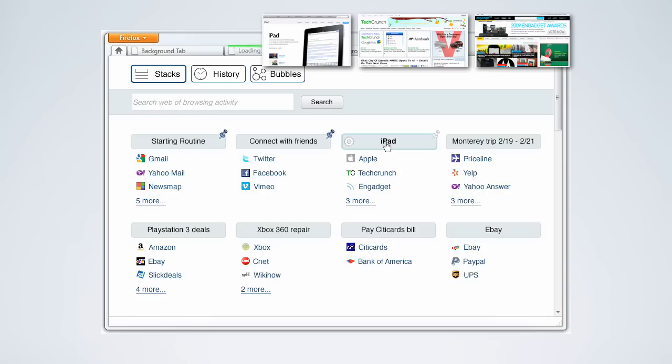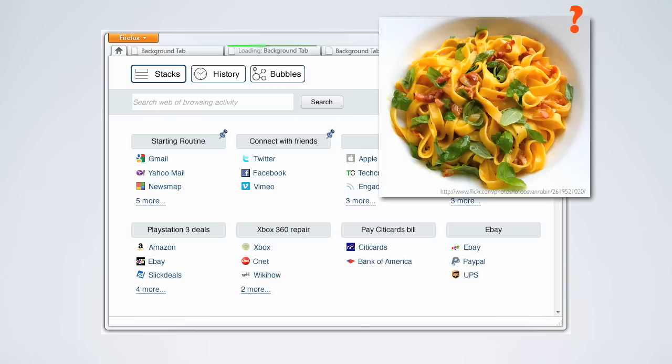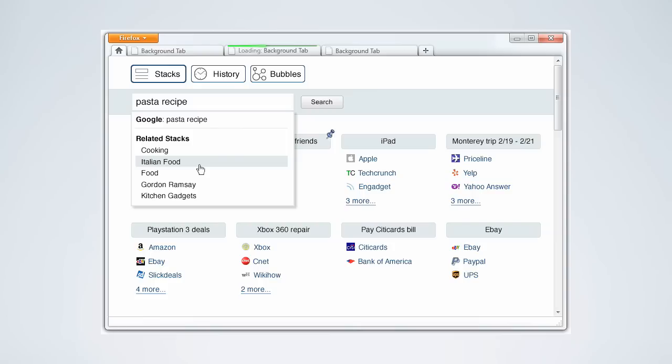A few days ago, Catherine was looking for pasta recipes but got sidetracked and couldn't finish. Because this isn't yet a frequent activity, it's not listed in the default view. Catherine has two choices. She can search for a related topic which will filter only those related stacks for her, or she can go to the history view.